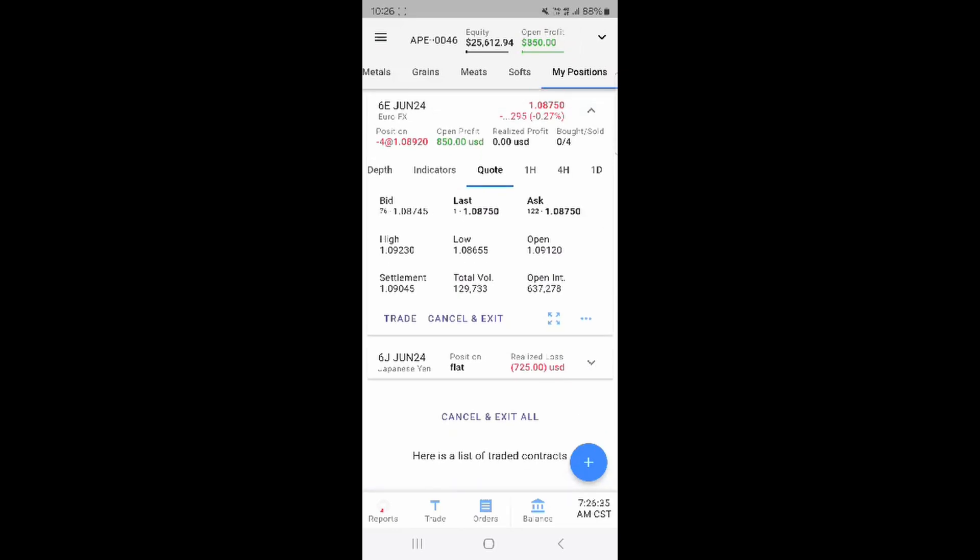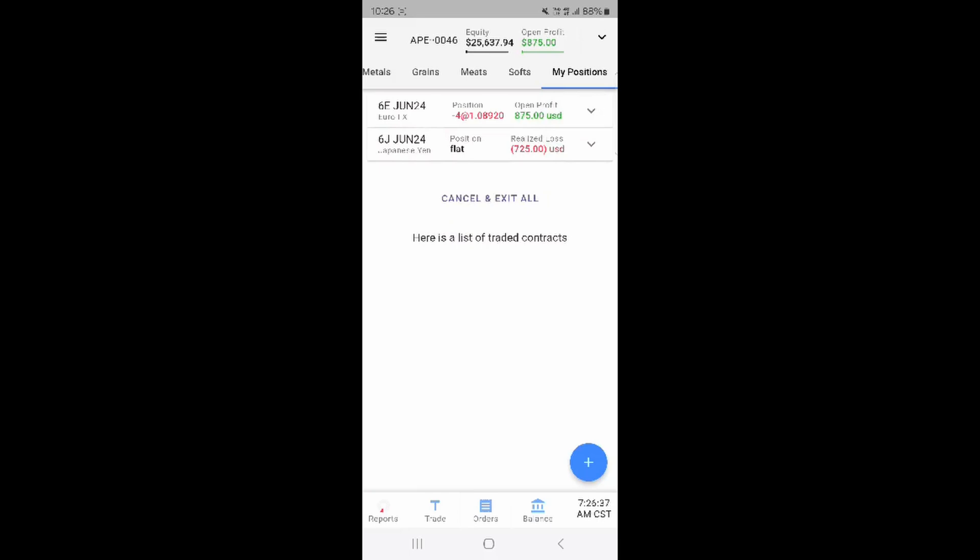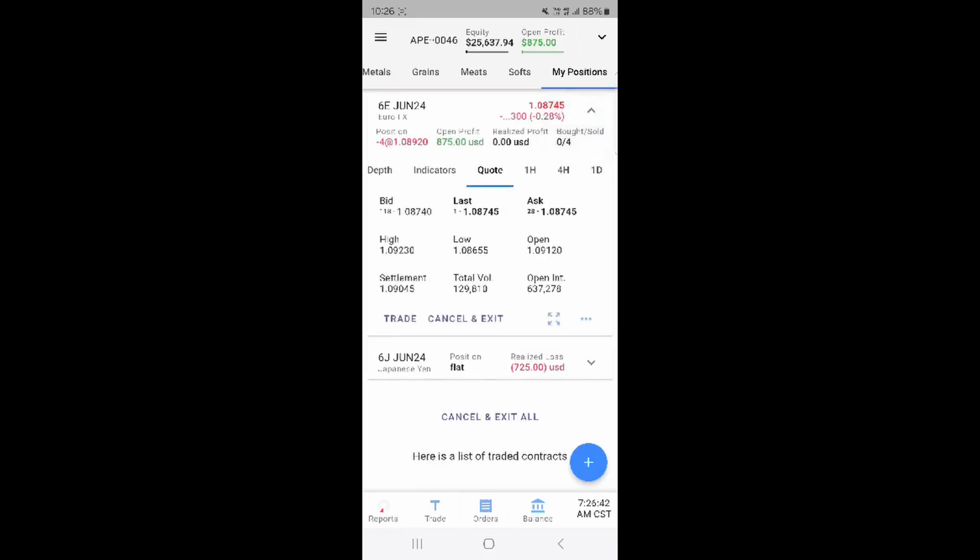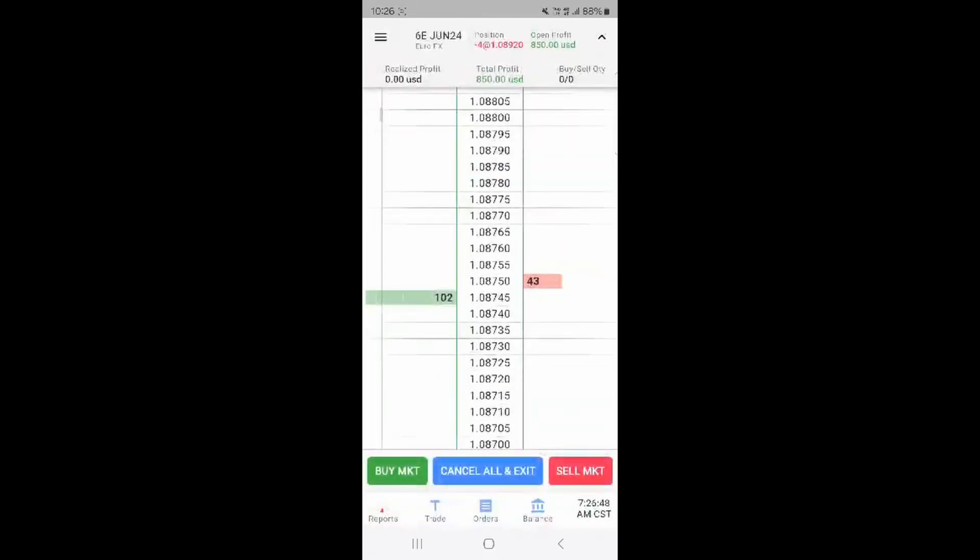Press on the order to see more about the trade, current pricing and depth. The trade and cancel and exit buttons can be found here as well. Press the three dots near the lower buttons on the order and press market screen to bring up the depth of market or DOM.